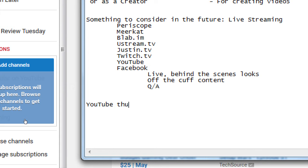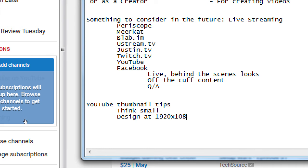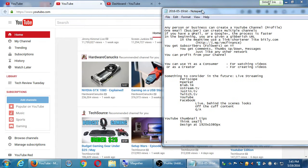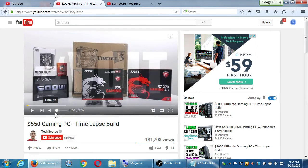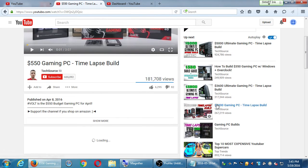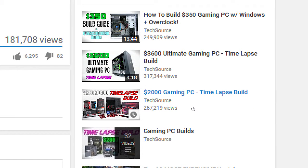YouTube thumbnail tips: think small, but design at 1920 by 1080 pixels — that's HD quality. Your thumbnails will be shown at different sizes; if you're writing a lot of text, it'll get hard to read at smaller sizes. Look at the thumbnails here on the side — some words are blending together. White text on a white background is always hard to read; use black text on a white background.